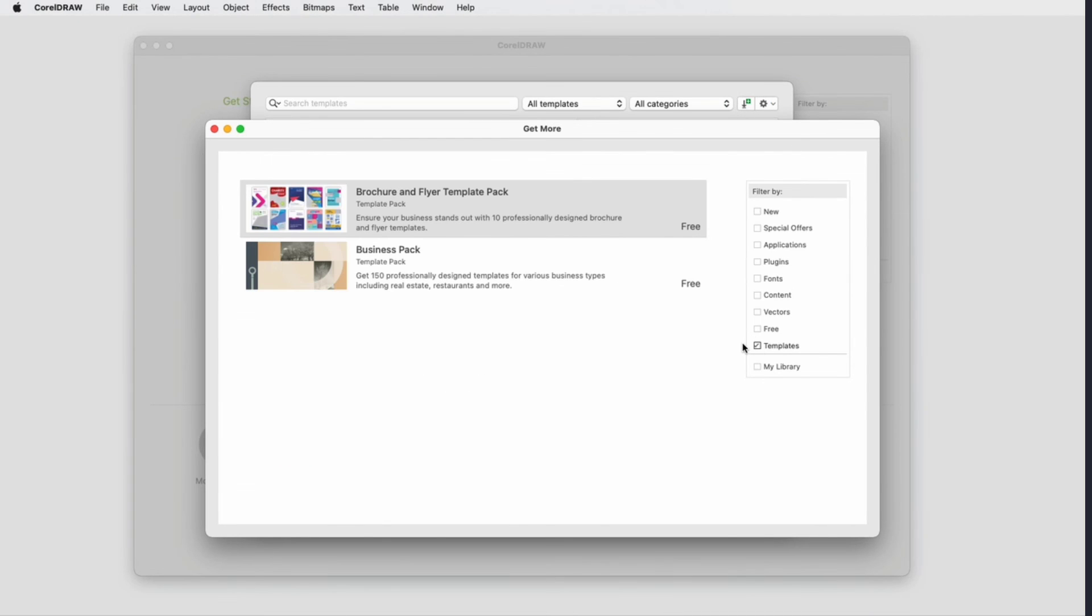This brings us to the end of the tour of highlights in the CorelDRAW Graphics Suite March 2022 subscriber-exclusive update. If you're watching this video on YouTube, you'll find links in the description below to see a complete list of updated features and enhancements, download a free trial of CorelDRAW Graphics Suite, and watch in-depth tutorials that explore these topics.